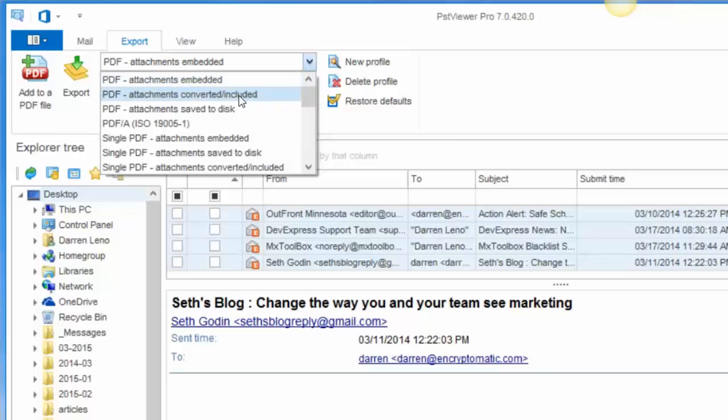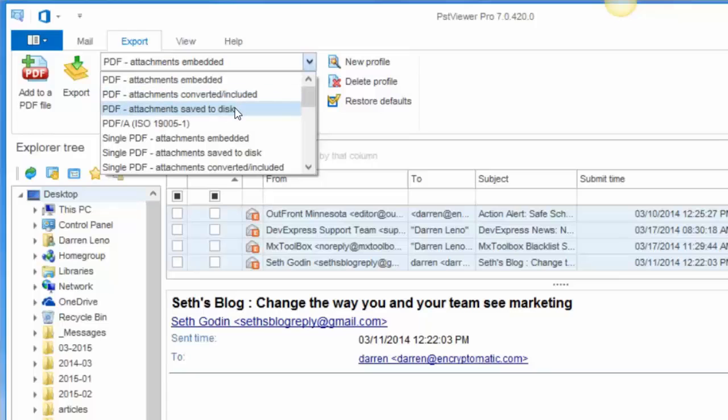You can select to attempt to convert the file attachments into the PDF document. Or you can actually extract the attachments from the emails and save them to a folder on the disk as you are converting to PDF.